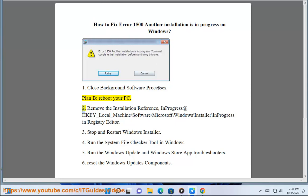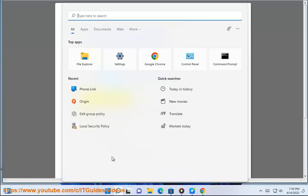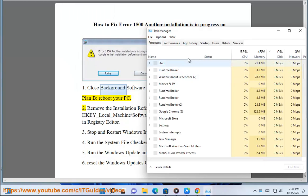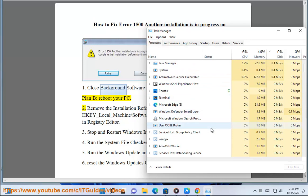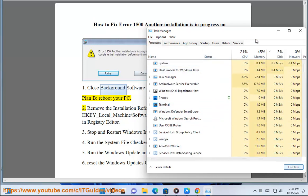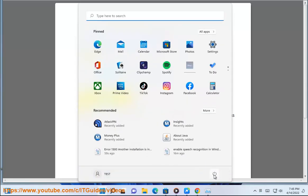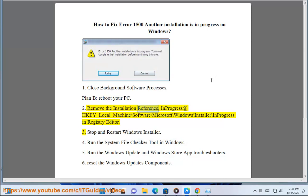Step 2: Remove the installation reference in progress at HKEY_LOCAL_MACHINE\SOFTWARE\Microsoft\Windows\Installer\InProgress in Registry Editor.